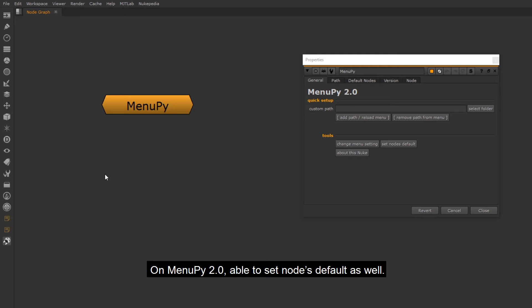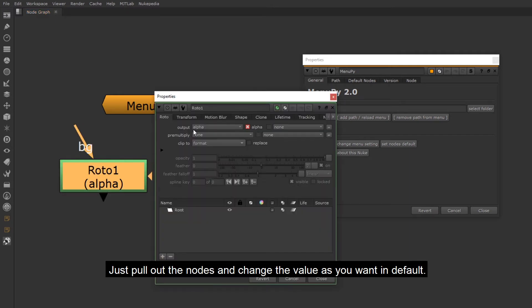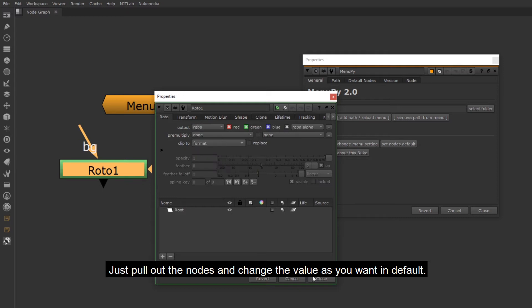On MenuPy 2.0, able to set nodes default as well. You can change multiple nodes default values at the same time. Just pull out the nodes and change the value as you want in default.